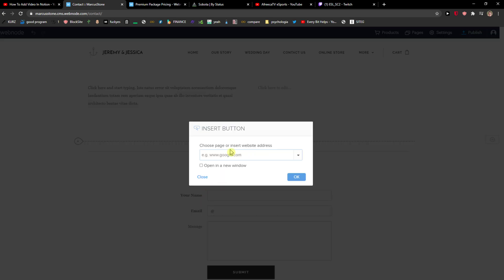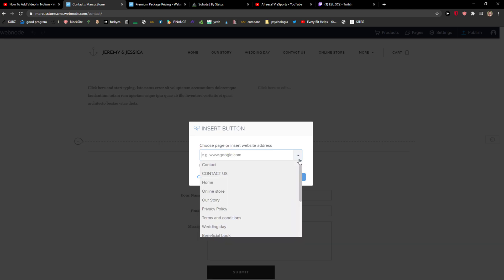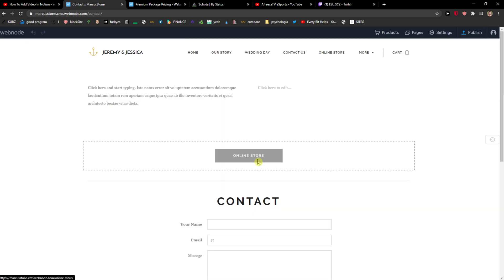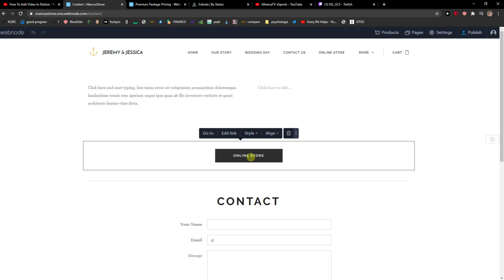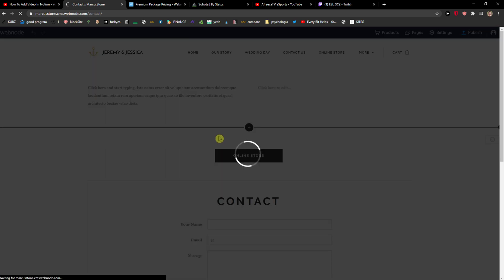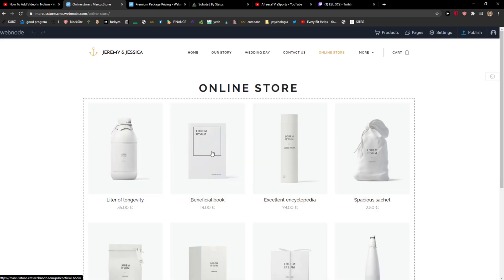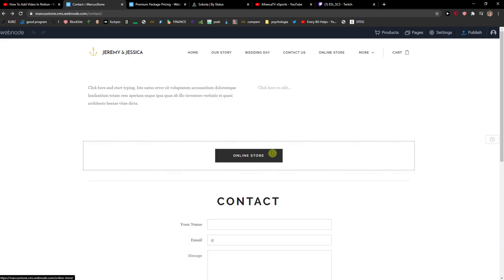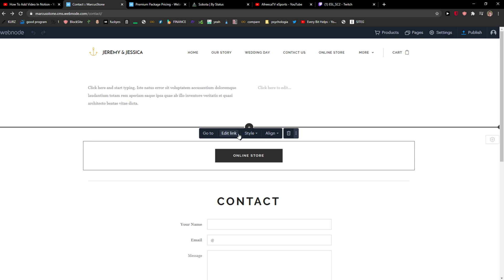Now choose a page or website where you want it to go. Okay, that's up to you. And then you can also edit the link, change where it's going to go. Let's go back.